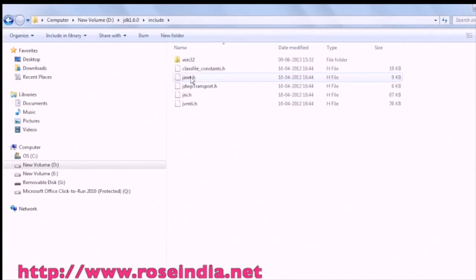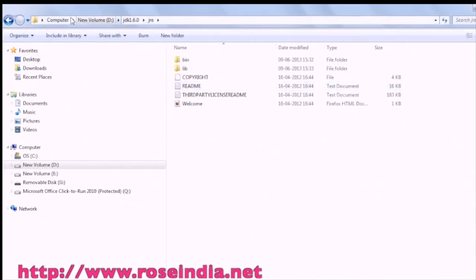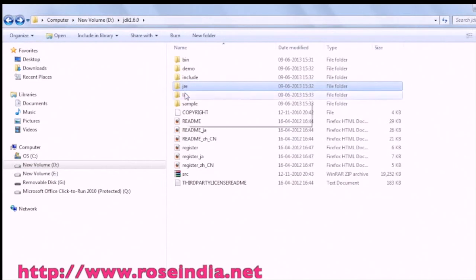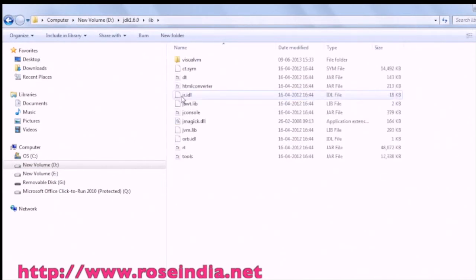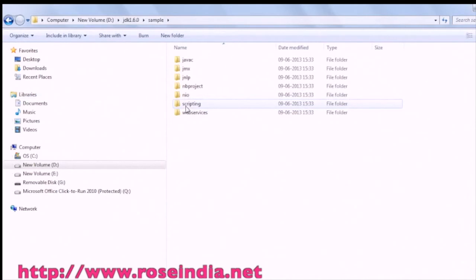The include directory contains the C header files, then the JRE directory, the lib directory, and the sample directory. Thanks for watching the video.